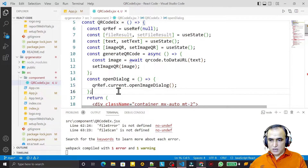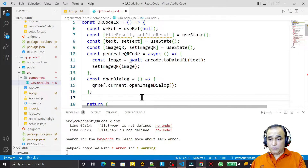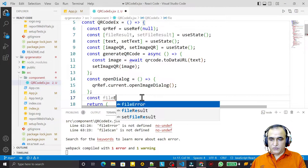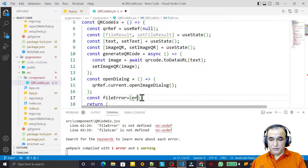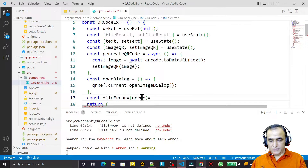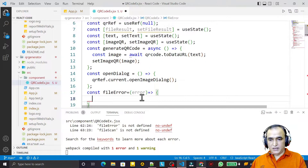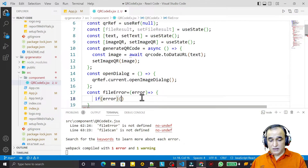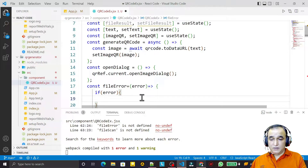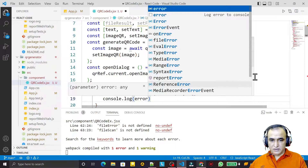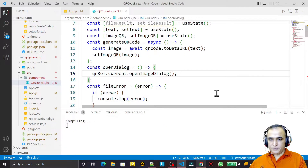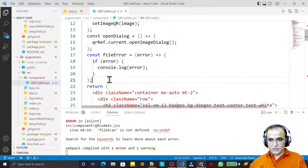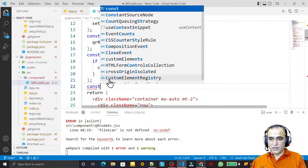Next I create the fileError function: const fileError = (error) => { if (error) { console.log(error); } }. This handles any errors that come in. Save this.